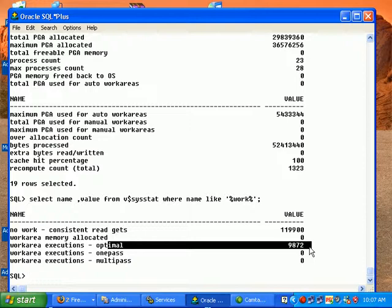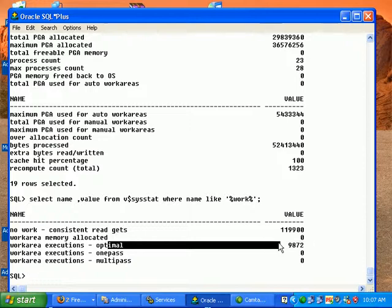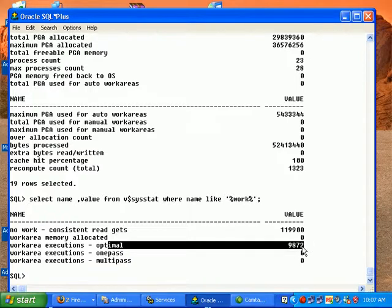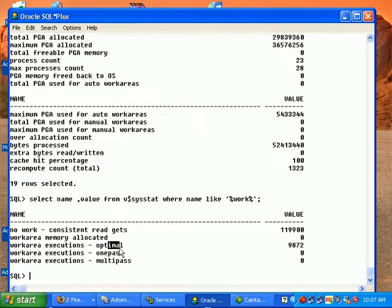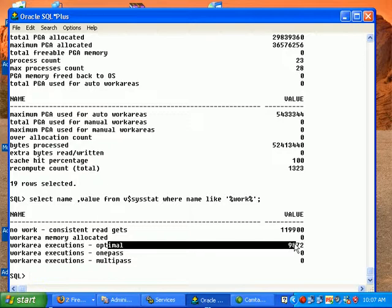9872, this value for optimal means all the PGA operations, SQL operations requiring PGA memory, they get all the memory, all the data from the memory.